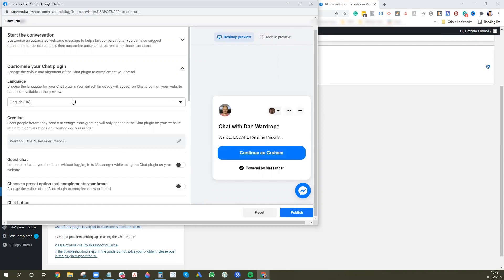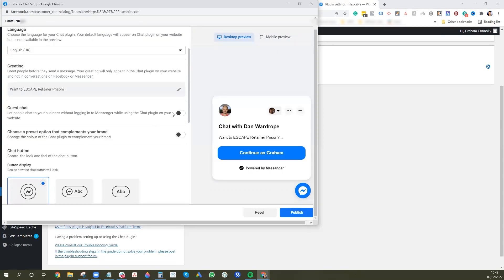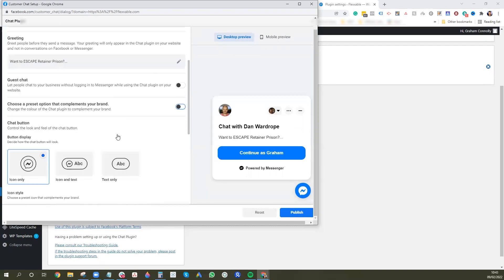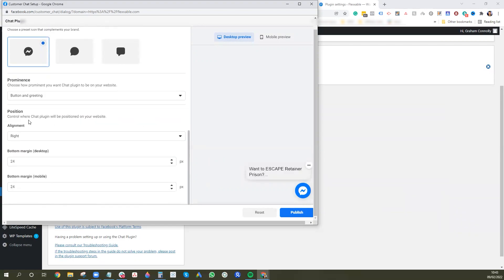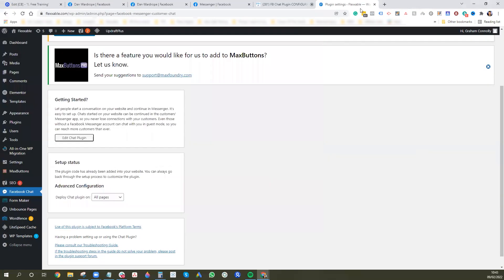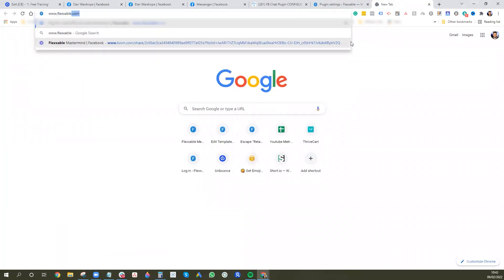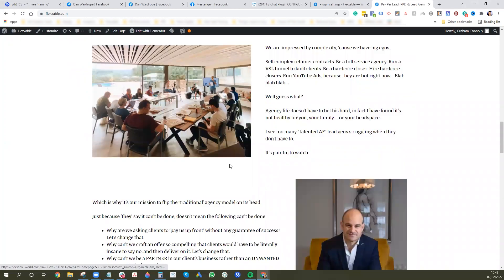Here you can amend your presets: greeting message, guest chat — we don't allow guest chats because we like getting their name and profile so we can chat to them better, but you can enable it. You can change the color, icon, button prominence, alignment — all of that. Once you're done, press Publish, close out of it, and it will appear on your main Flexible site.